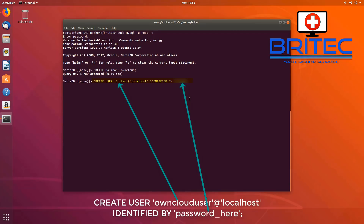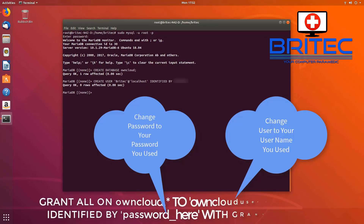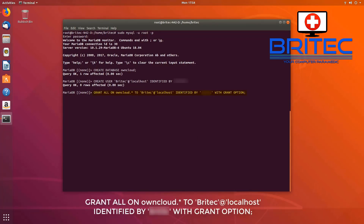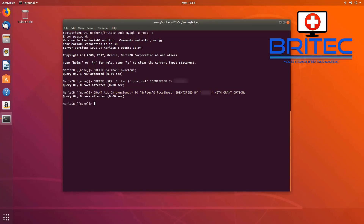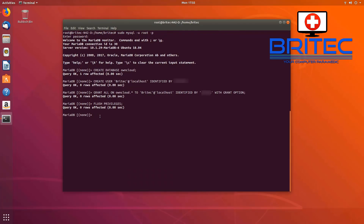Now we need to create a user account. You'll see 'owncloud_user' and a password field — you need to change these. I've called mine 'brightech' and set a custom password. Change 'password' to your chosen password and 'owncloud_user' to your desired username. Then paste in the grant permissions command with those same updated values. Next, flush the privileges by pasting in that command, and then paste in the 'exit' command to leave MySQL.